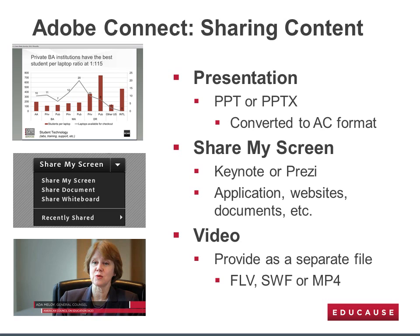Any type of content that you can access from or create on your desktop can be displayed to an audience through the Adobe Connect Share My Screen pod. This includes a PowerPoint presentation, a specific application, or multiple applications, websites, or documents. And video, which is a powerful communication tool, can be shared through an FLV, SWF, or MP4 file.